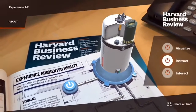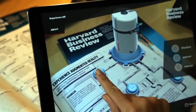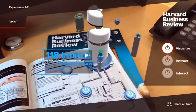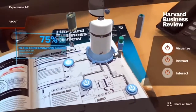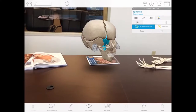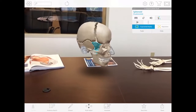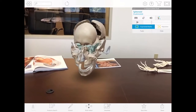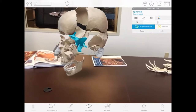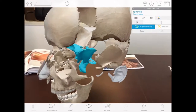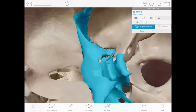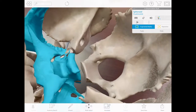This alone can revolutionize learning in topics like biology, anatomy, cosmology, geometry, and more. Augmented reality also enables students to benefit from at-home experimental learning. Students can run scientific and mathematical simulations in 3D space and view the results from every angle.